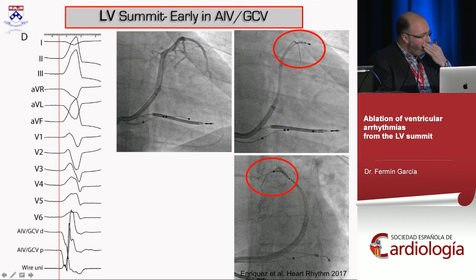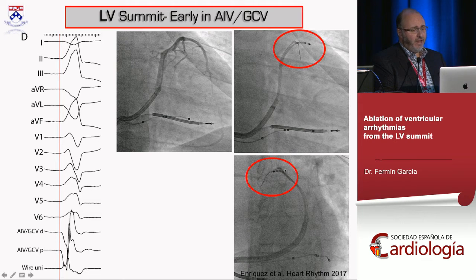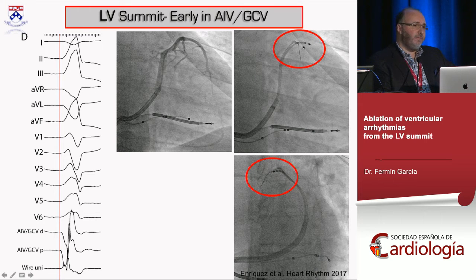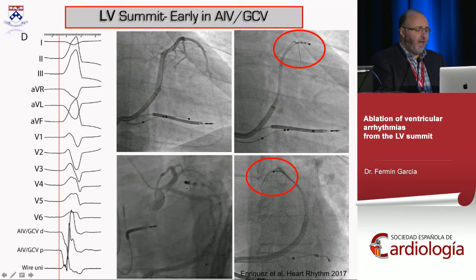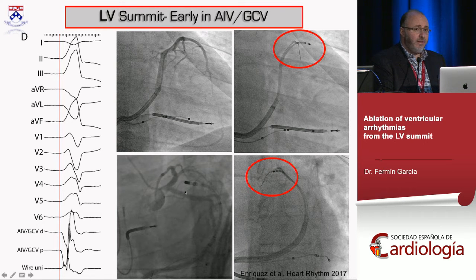For an LV summit PVC, after confirming EKG characteristics, we do the venogram, then place a mapping catheter — quadripolar or decapolar — through the agilis sheath into the great cardiac vein or AIV, and put a wire inside one or two branches to look at activation. In this case, activation is earlier on the epicardial aspect than the intramural aspect, so we attempt ablation there. We then check coronary angiograms — if far from any arterial circulation, you may be able to ablate from the vein easily.